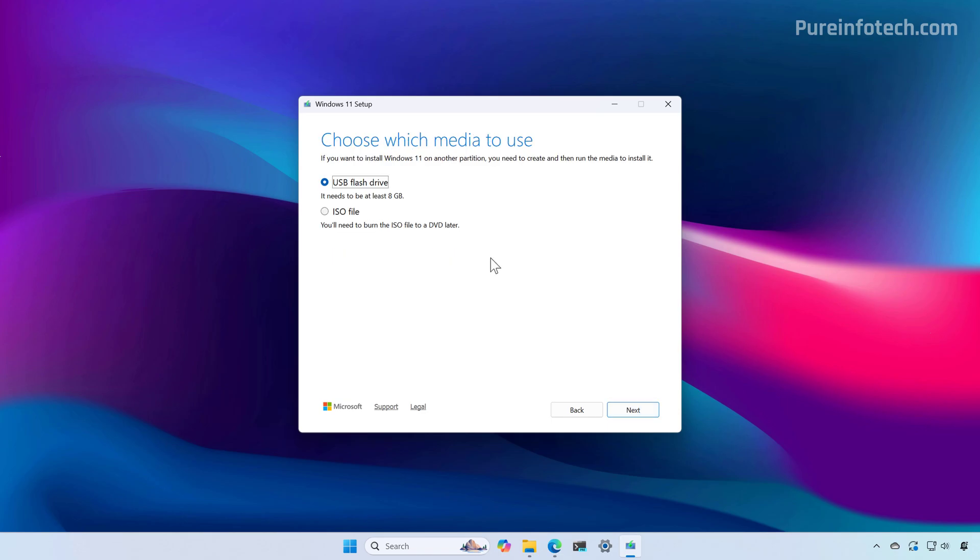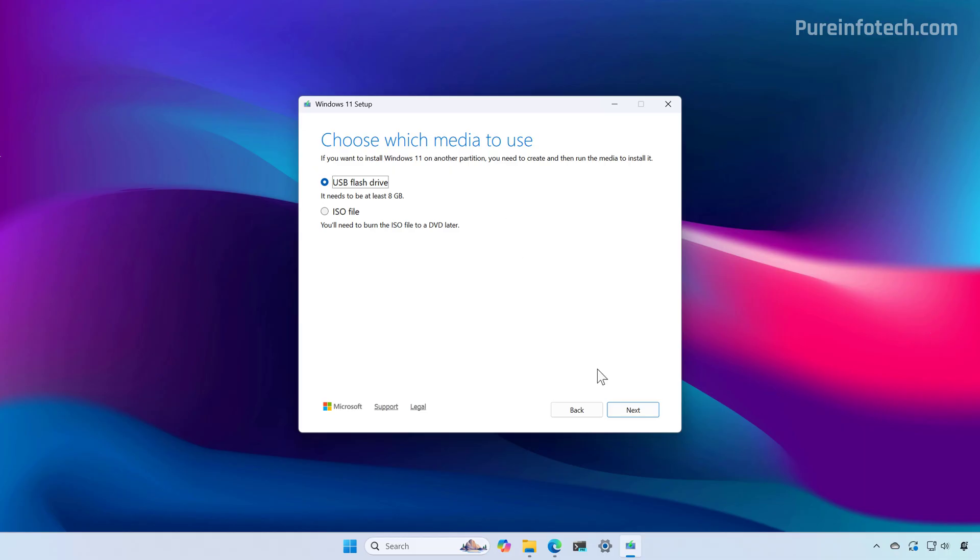Now here you can select two choices. You can create a USB flash drive or you can create an ISO file. Usually you just want to use this tool to create a bootable media, so select the USB flash drive option and then click Next.